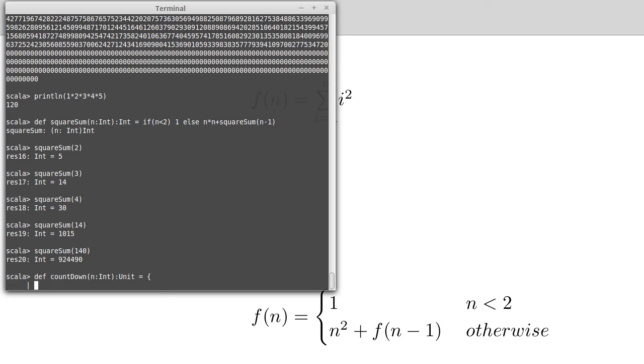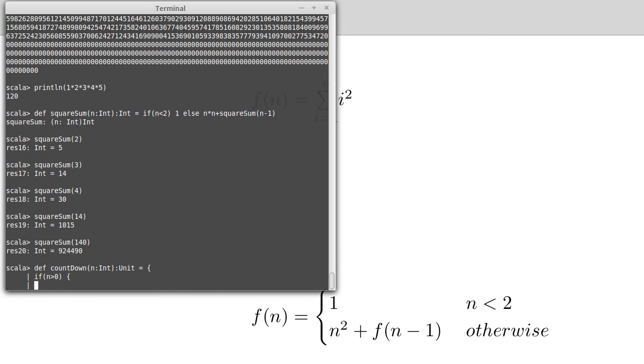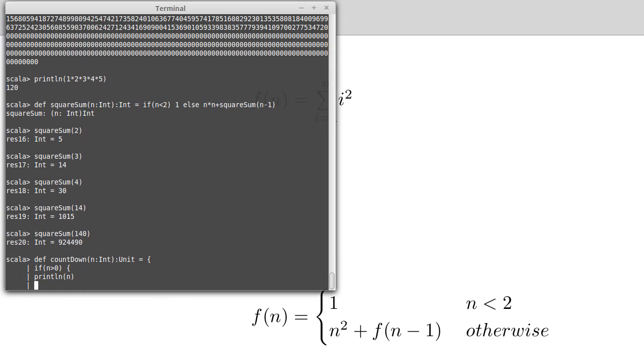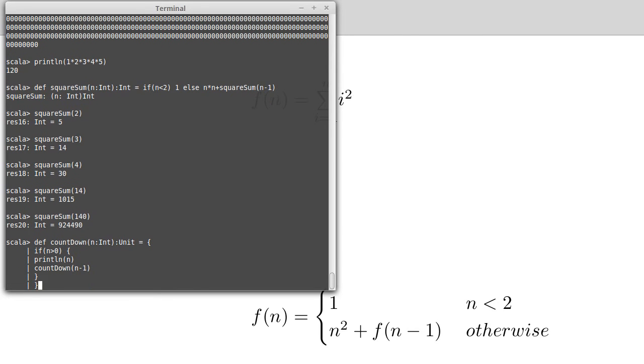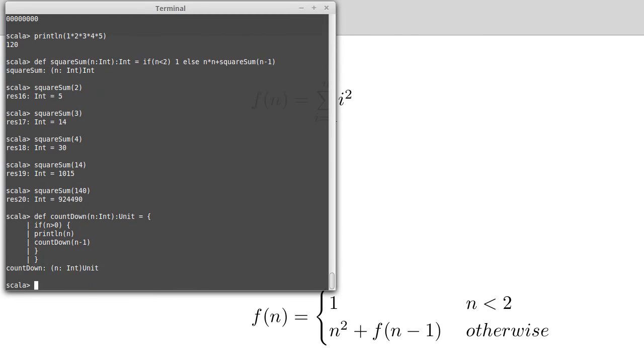Now the thing we have to remember is we need to have a base case. And in this situation I don't want to print 0. So if n is greater than 0, then I'm going to do stuff. I'm going to print line of n, and then I'm going to call countdown of n minus 1. So close that curly brace, close that curly brace. That gives us our countdown function.